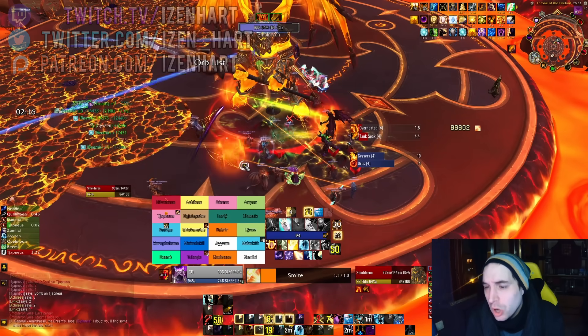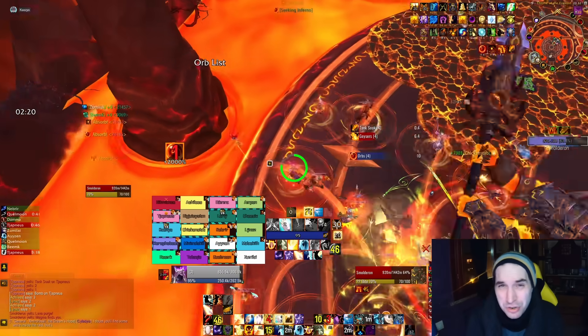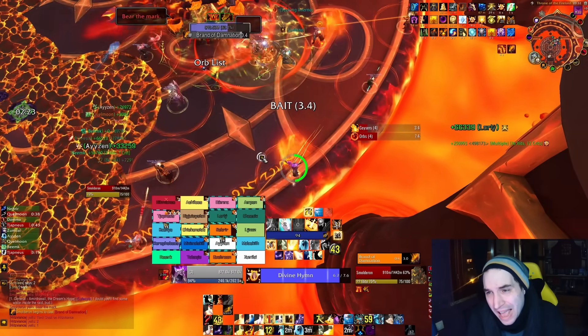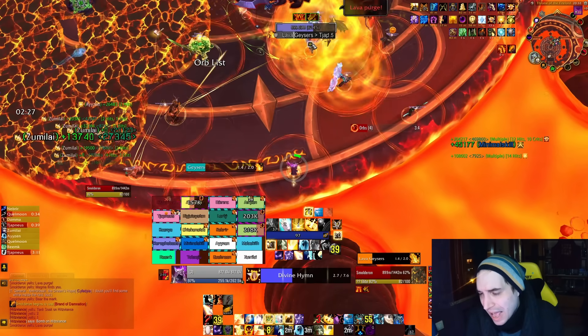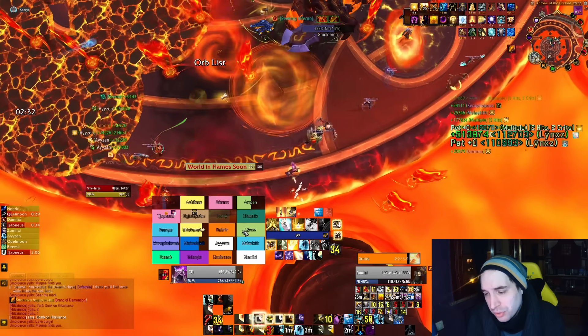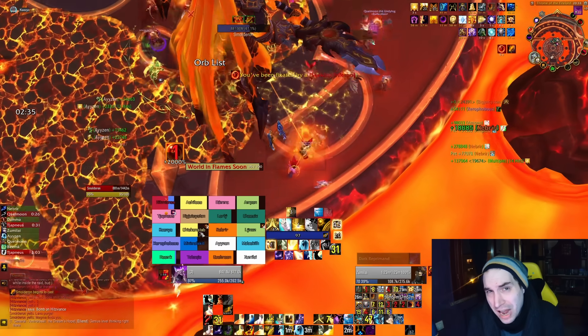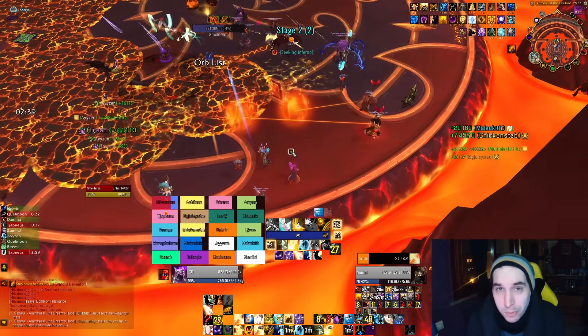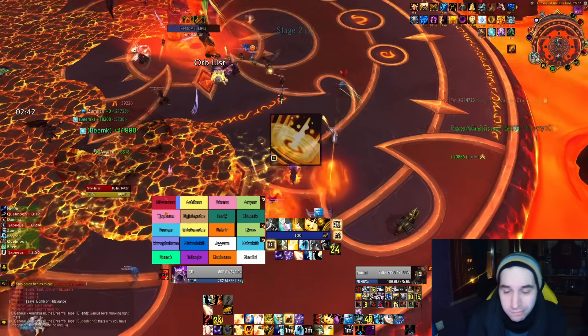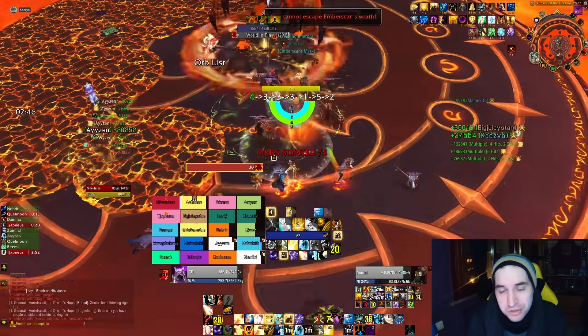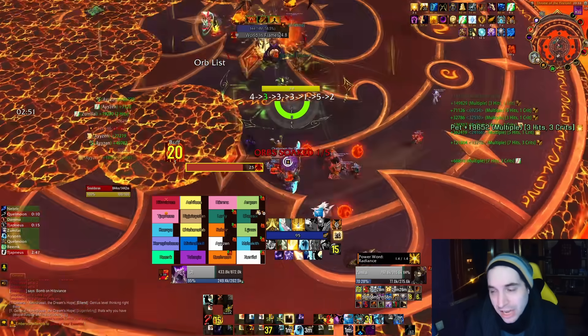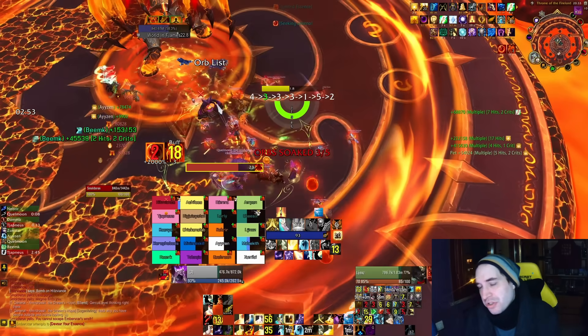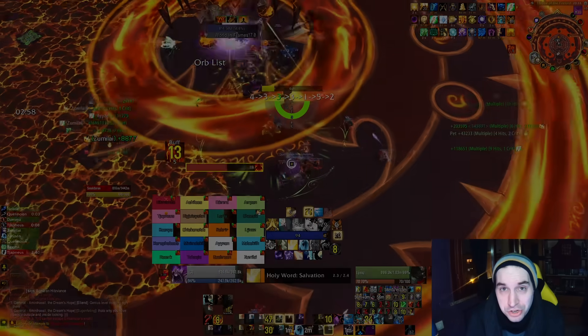We are now getting close to the 10.2.5 patch which is coming out in nine or so days. Unfortunately, as it stands, barring some last minute surprises, we're not actually going to have any significant balance tuning in 10.2.5. There is only a slight change to Preservation Evoker and that's about it for now. There will be some cool features like the follower dungeons or dragon riding all over Azeroth and a few other things, but as far as changes to the meta and the PVE scene, not really anything is going to be changing.